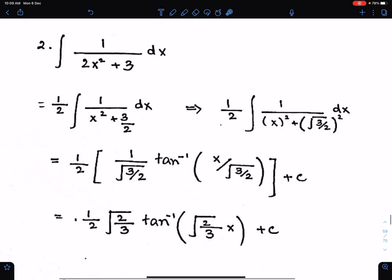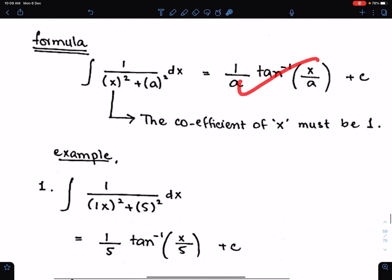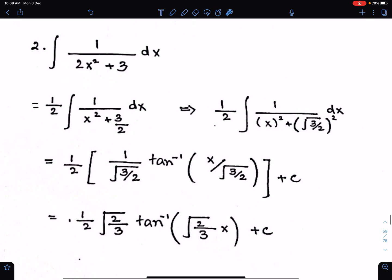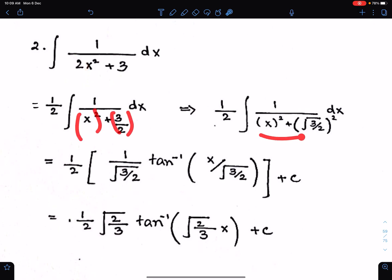While integrating or while using this formula, make sure the coefficient of x must be 1, and then both terms must be in square form.